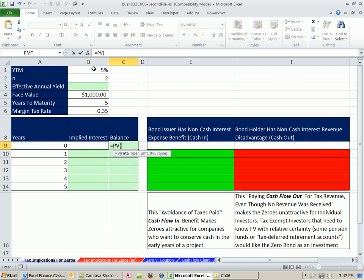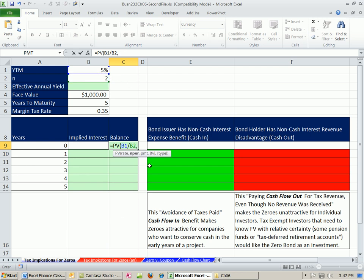The rate is going to be yield to market divided by two times a year. Yes, for tax purposes, they're going to treat it as n equals two semiannual payments. NPER, years times two, semiannual, comma, there's no payment.